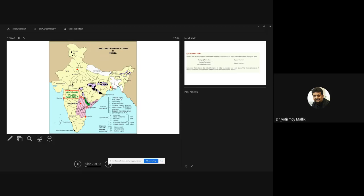Number one denotes Damodar Valley — this is the Gondwana coal field belonging to the Permian age. Then two is Koel Valley, three is Son Valley, four is Mahanadi Valley, five is Godavari Valley, and six is Satpura basin in Madhya Pradesh. These coal fields are generally distributed in West Bengal, Jharkhand, Bihar, Madhya Pradesh, Chhattisgarh, Andhra Pradesh, and Orissa.